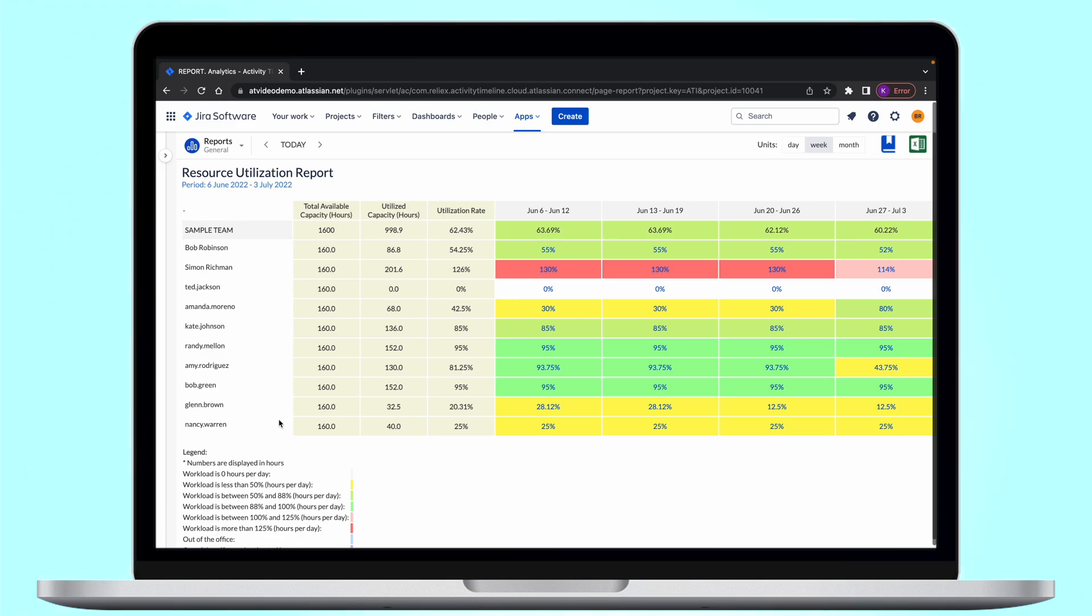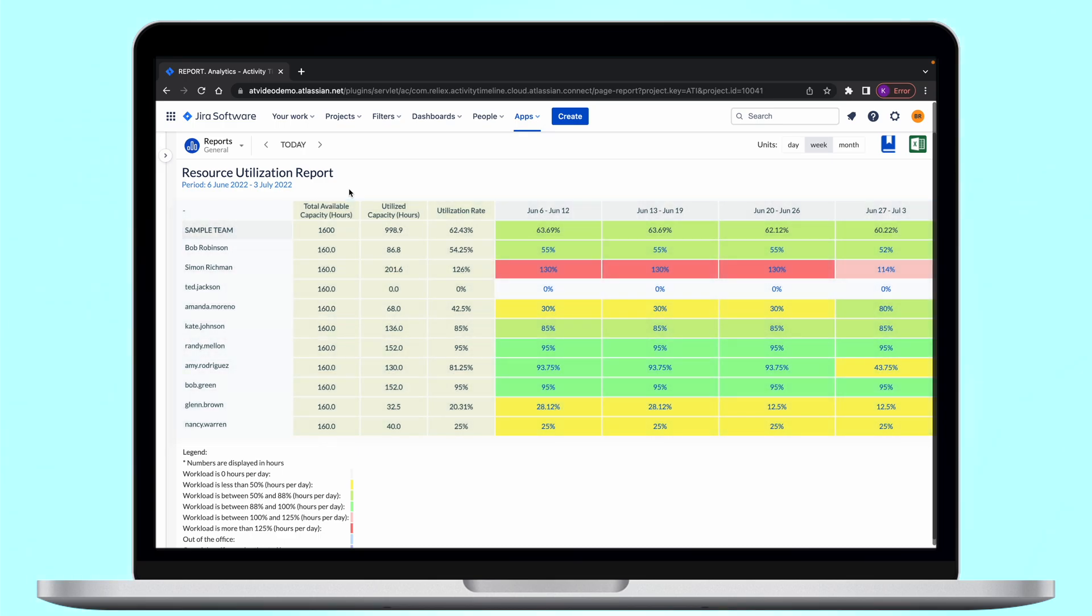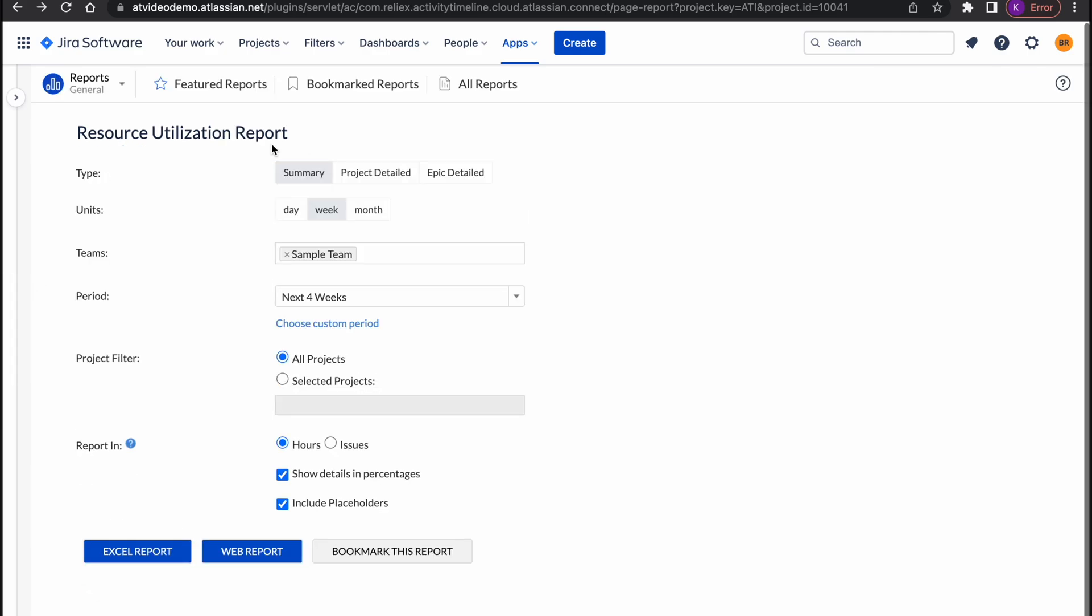A summary report shows how your users are utilized across all of their projects. This report shows what is the total available capacity of the users and teams in the period, how much of that capacity is currently utilized, and what is the rate of the utilization. The data shown here is taken from the time estimated of the tasks assigned to users on their timeline. By default the report is generated in percentage but also available in hours, days, or even weeks.